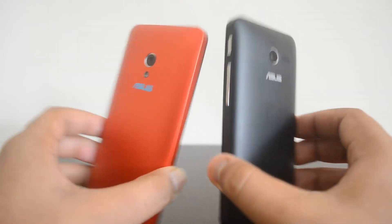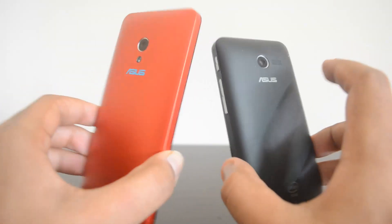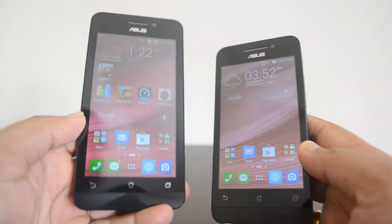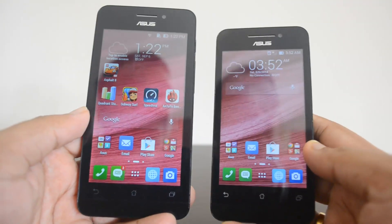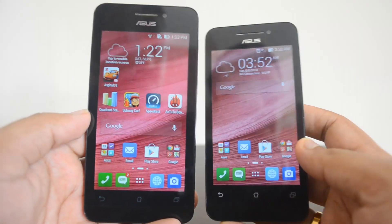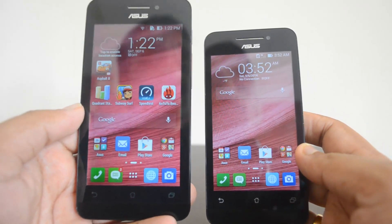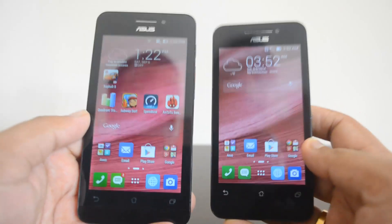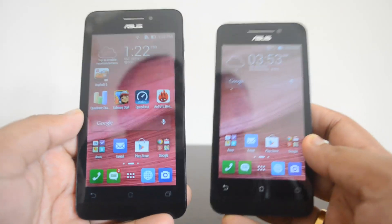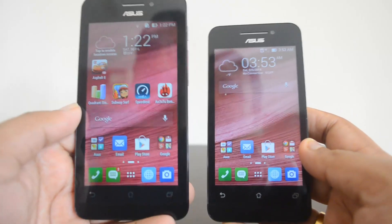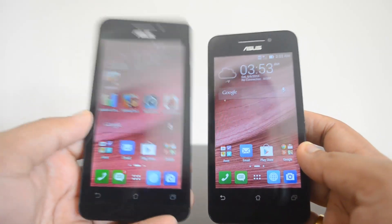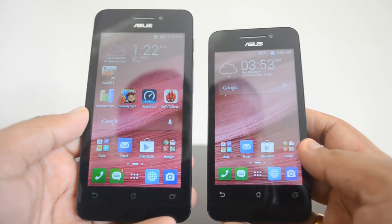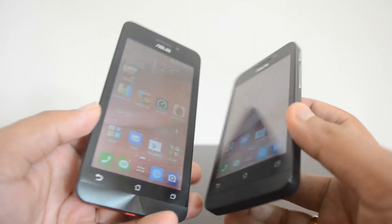In summary, the price difference between these two phones is just 1,000 rupees — the 4.5-inch variant is priced at ₹6,999 while the 4-inch is at ₹5,999. For that 1k difference, you get a better camera, Android 4.4 KitKat, a bigger display, and slightly better battery life. We would definitely suggest picking the 4.5-inch variant, as it offers a bigger, better display and is the stronger overall package compared to the 4-inch variant.